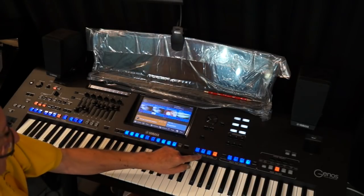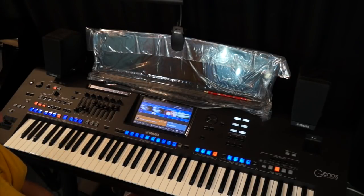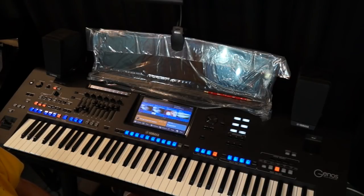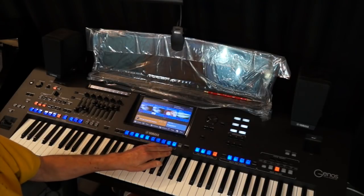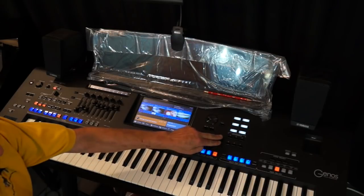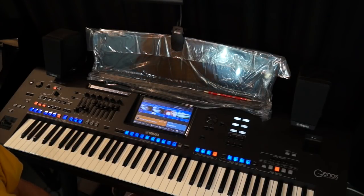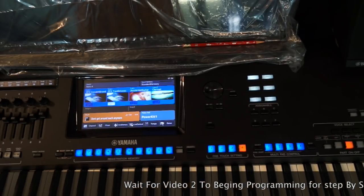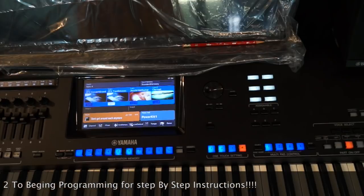I'm also going to want to store my custom one-touch settings for each song into my registration memories. There are a couple different ways you can save to these registration banks. The first thing we're going to do is take a look at the assignable buttons, because that's one of the important steps. Keep in mind that if you bought your Genos from us at Keyboard America, all this work is already done for you and loaded into your Genos.